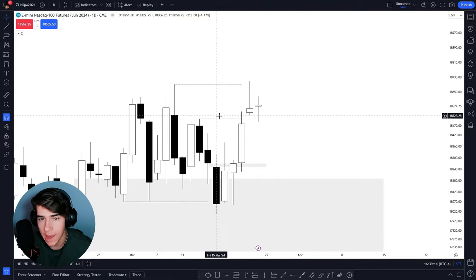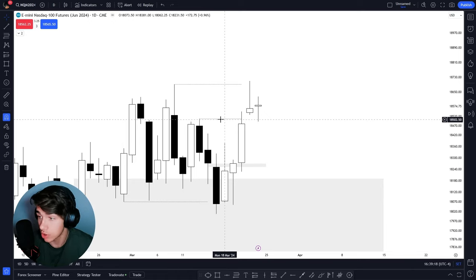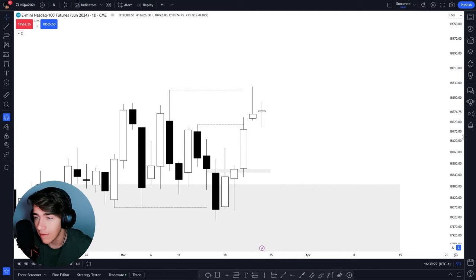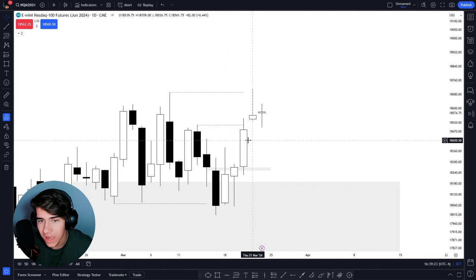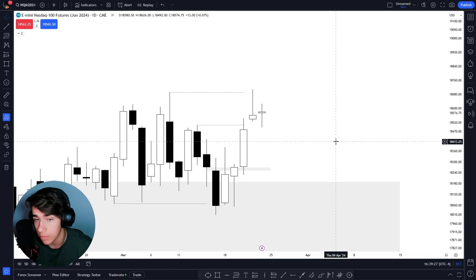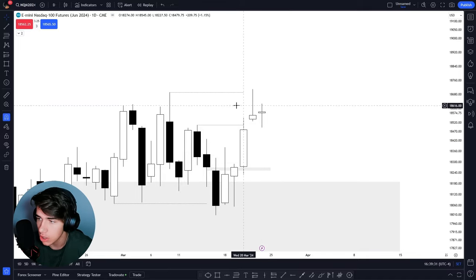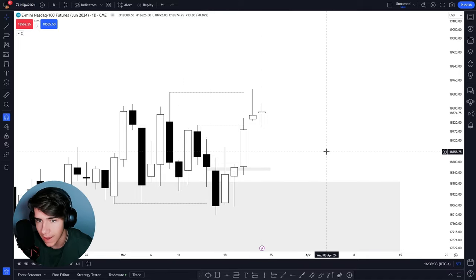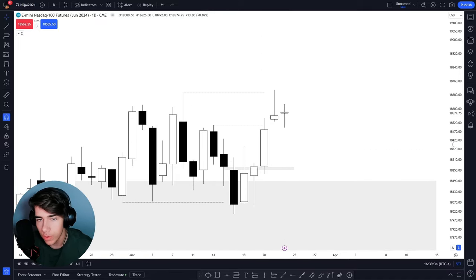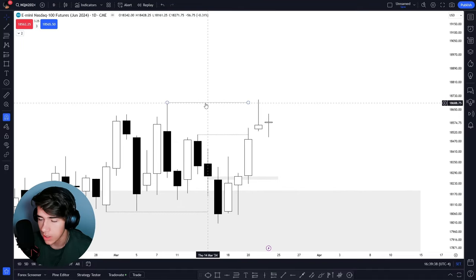We hit that first draw on liquidity target. When we hit this high, I want to see on the lower timeframes how we react. I want to see if we can successfully displace above the high after we take it out. Obviously you cannot wait for displacement on a daily chart since each candle is one day's price action, so you'd jump down to a one-hour chart and look if we are displacing above the highs. If we are, this is probably the next draw on liquidity.